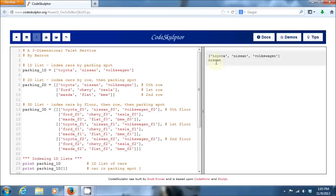If we run print, as expected, we get back a Nissan. So, that's fairly straightforward. We've worked with one-dimensional lists, we should be comfortable with that.